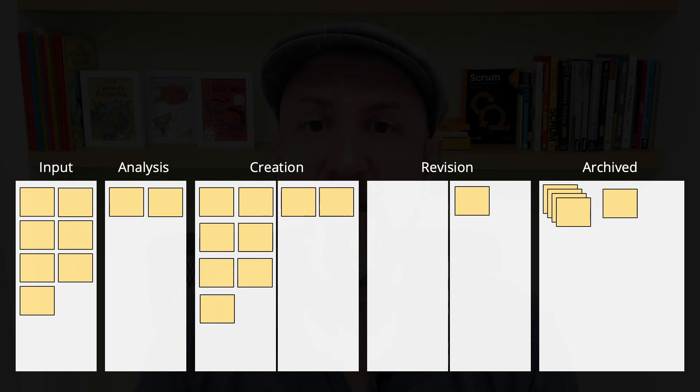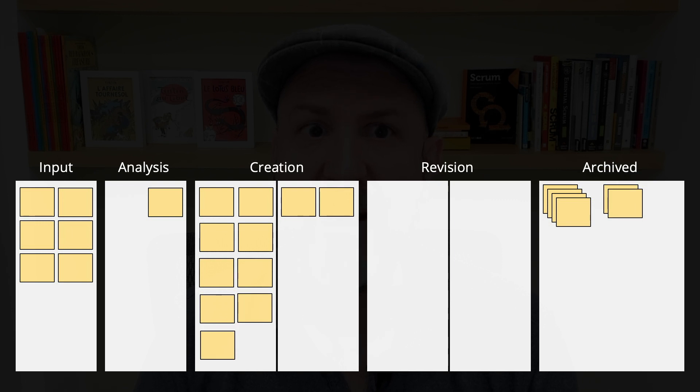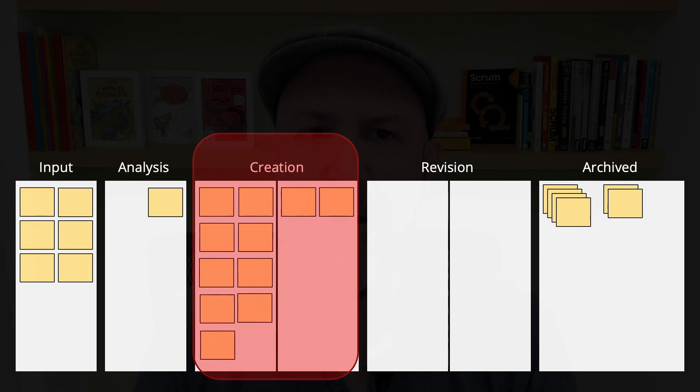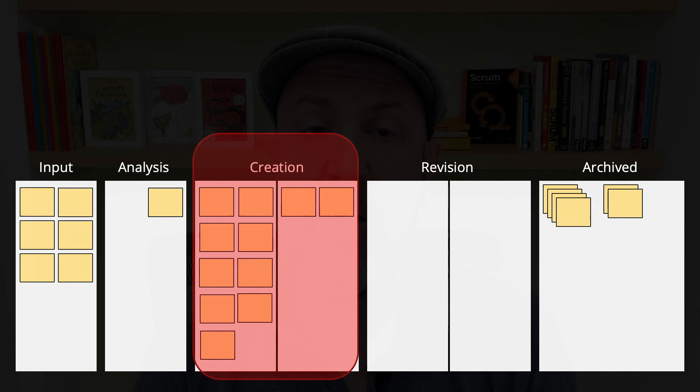Items start to accumulate there. At this point, we can see two different problems. One is that creation in this workflow is clearly a bottleneck. Things are not moving out of there, or at least not fast enough.